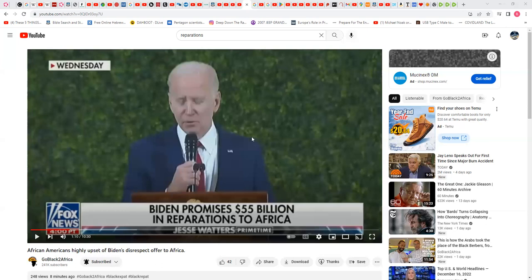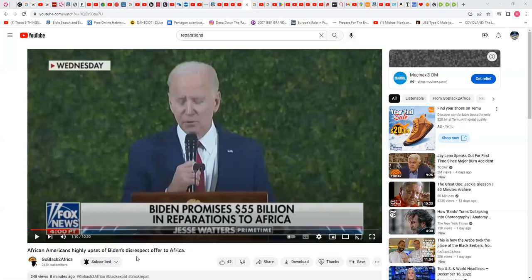This video just came up a couple minutes ago: 'African Americans highly upset of Biden's disrespect offer to Africa.' What the fuck are you worrying about Africa for? You should be worried about yourself. You mad because this guy gave only $55 million? What the fuck did he give you?